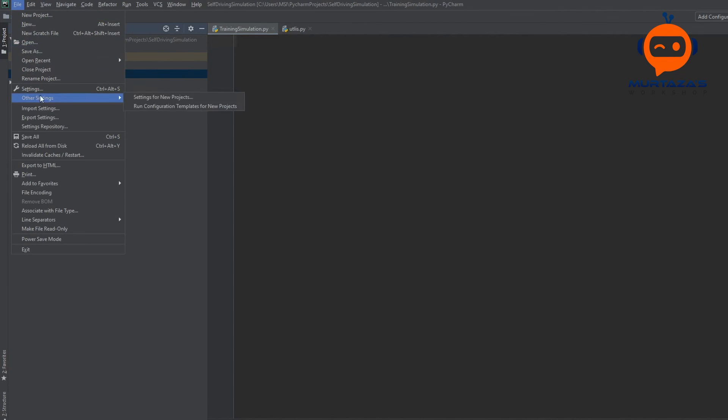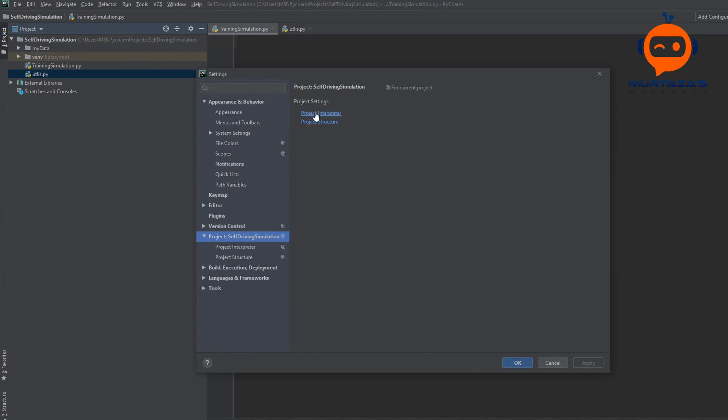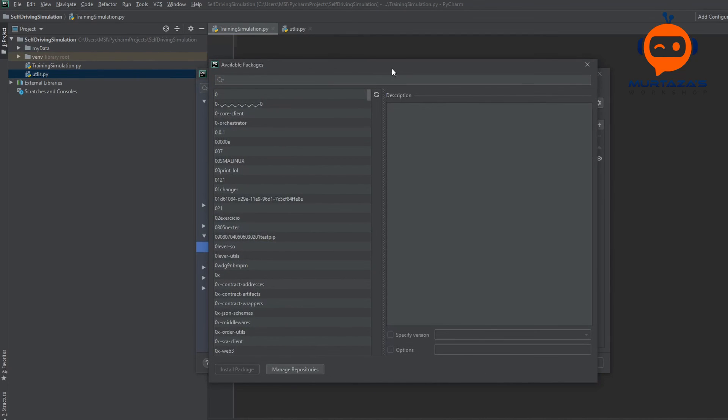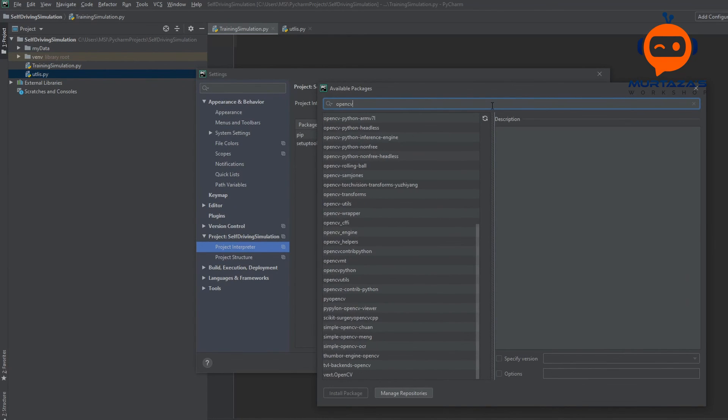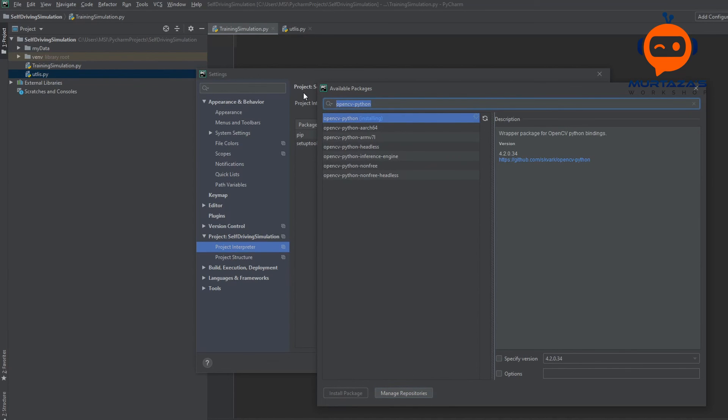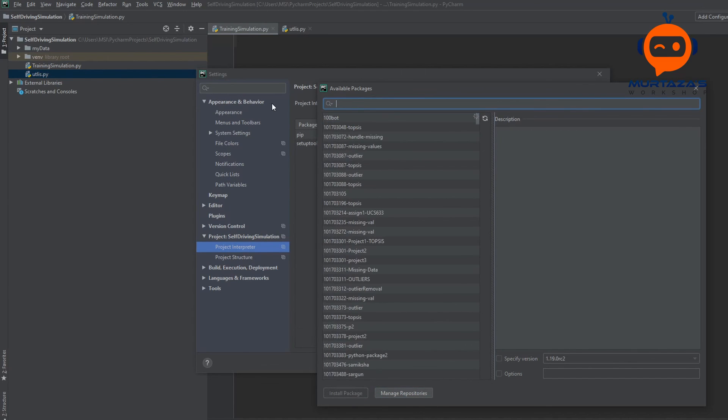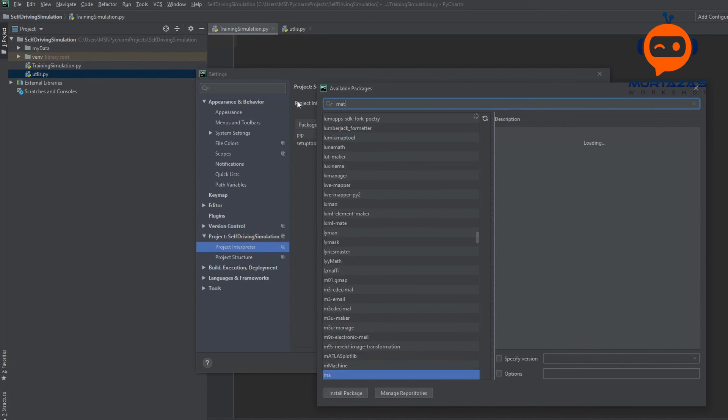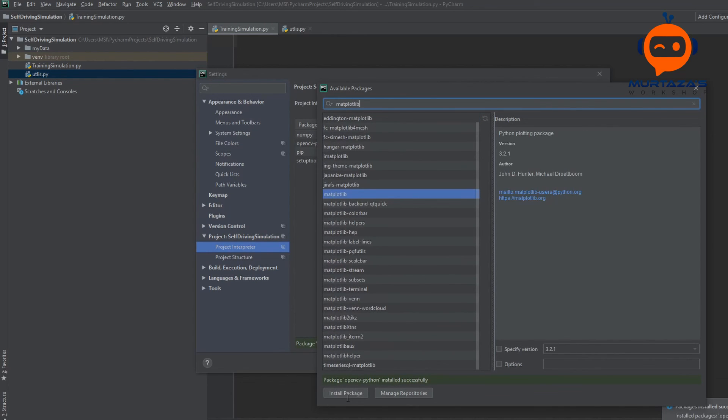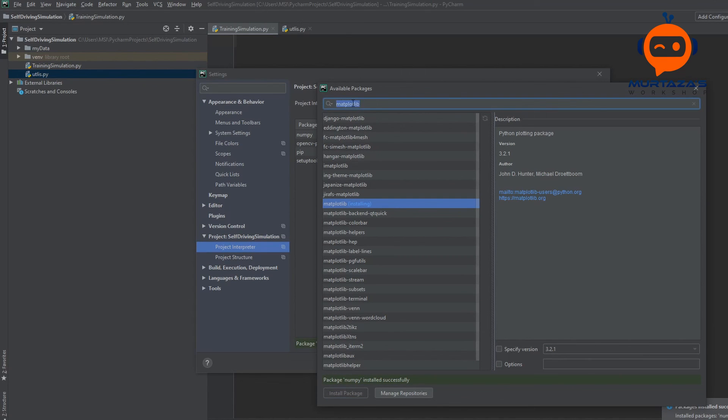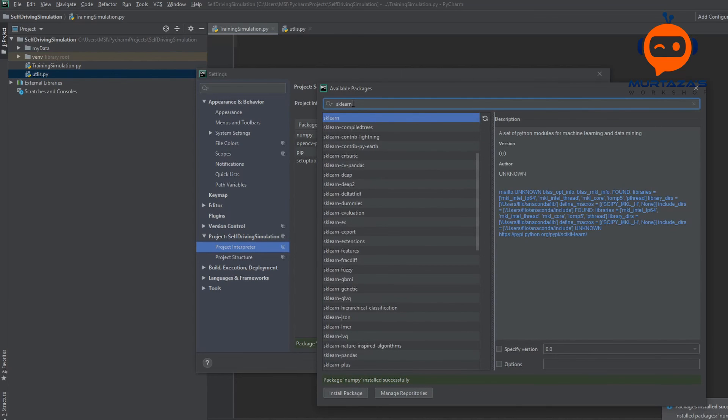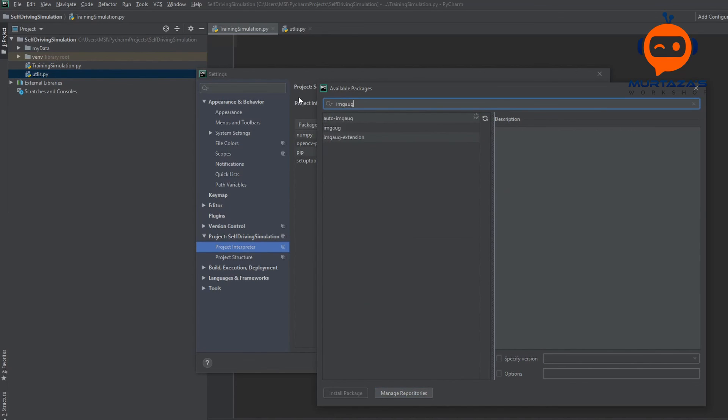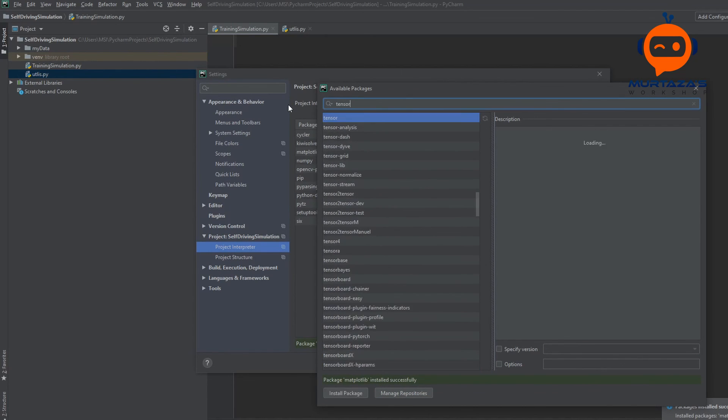So we will go to file settings and we will go to the project interpreter and here we are going to click on add and then we are going to add our dependencies or our packages. So here we will write opencv python. Then we will write numpy. Then we will write pandas. Then we will write matplotlib. Then we need sklearn. Then we need imgaug. And at the end we need tensorflow.